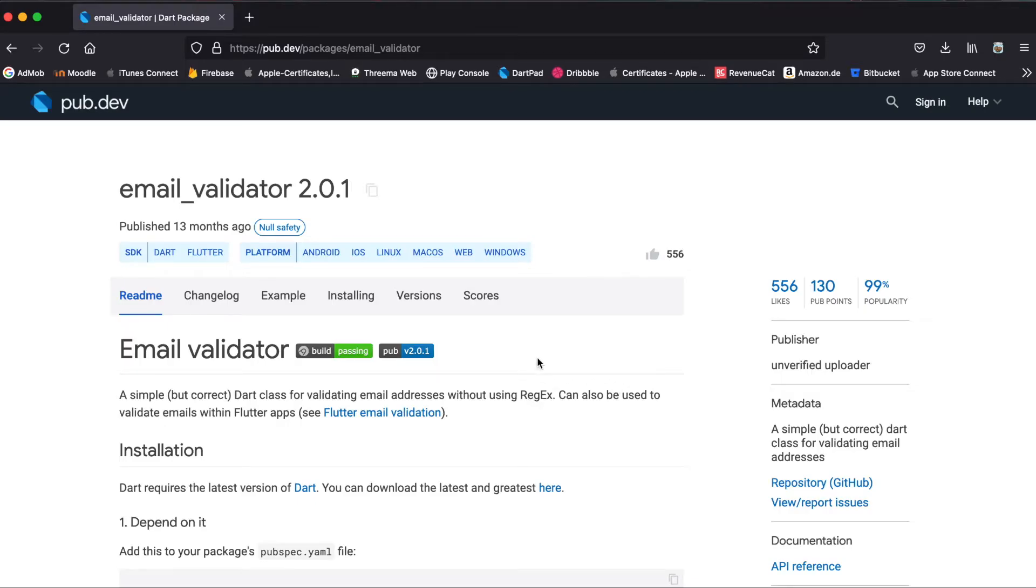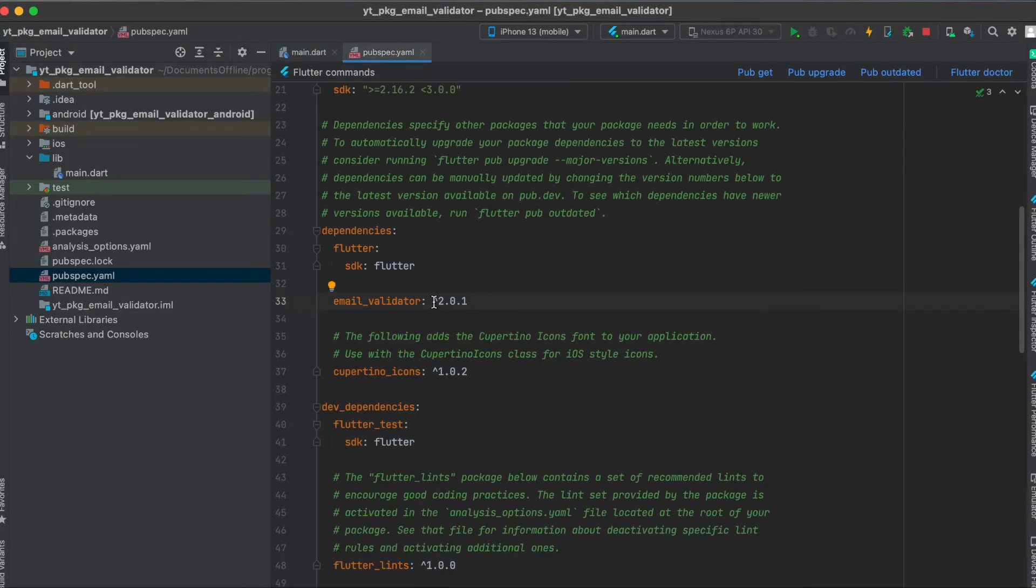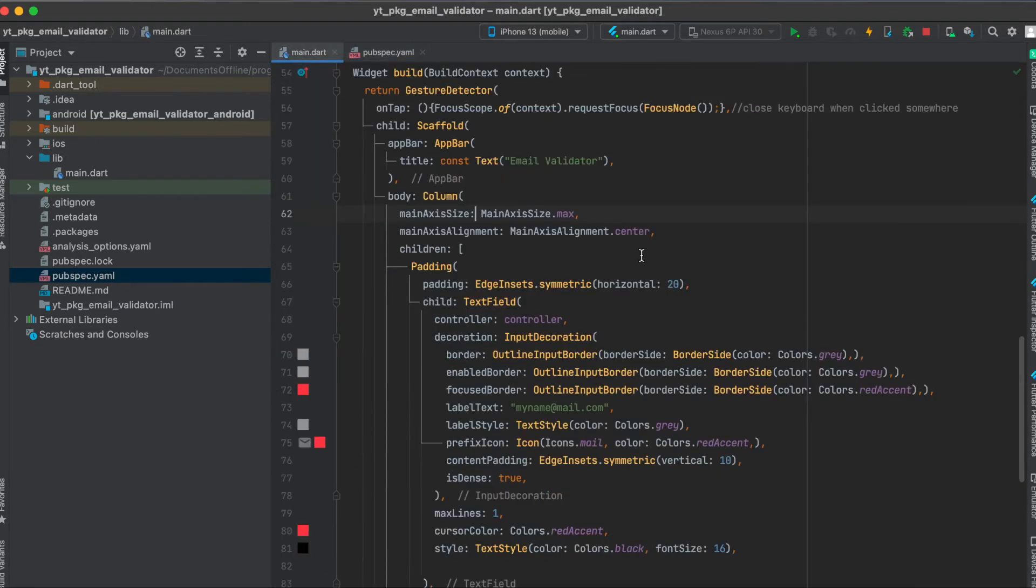As mentioned, we're going to use the Flutter package email validator. Click on here to copy it to your clipboard, then in your pubspec.yaml file underneath your dependencies, just paste it in here and run pub get. That's all we need to do for the setup.